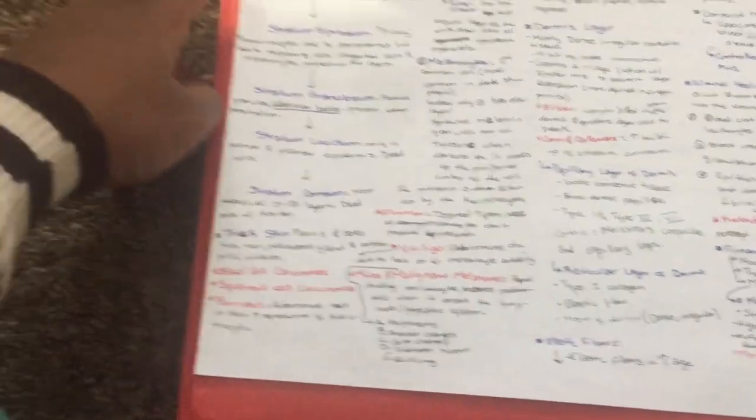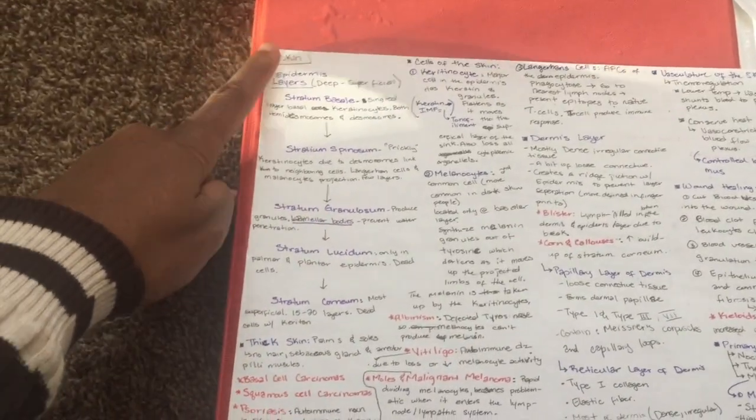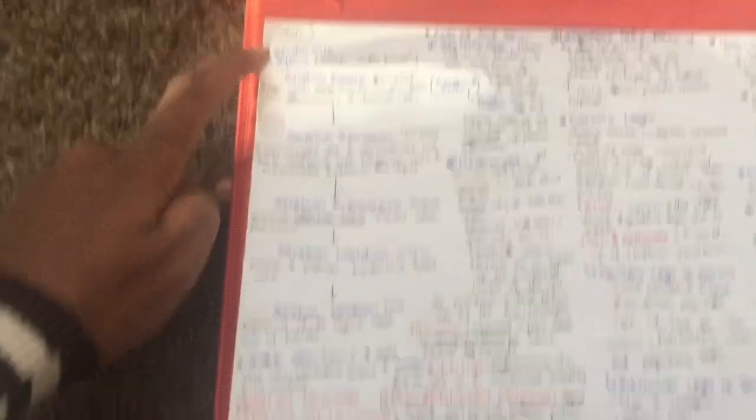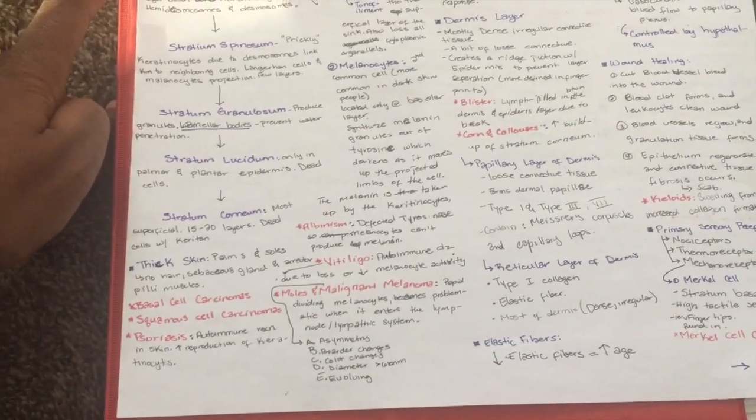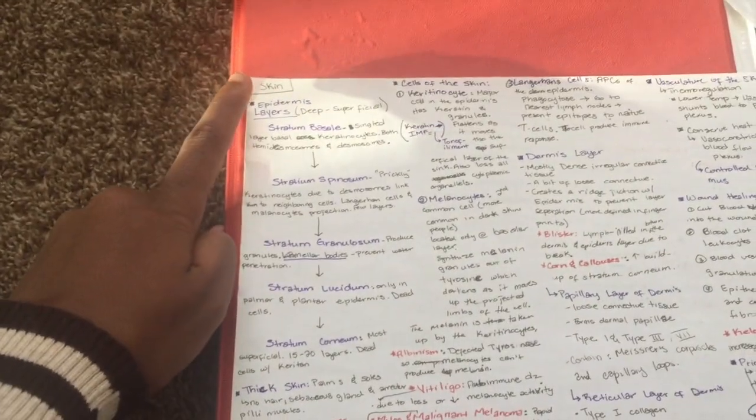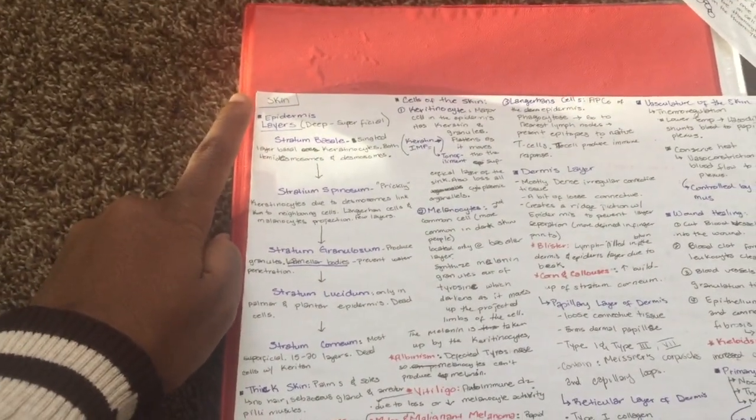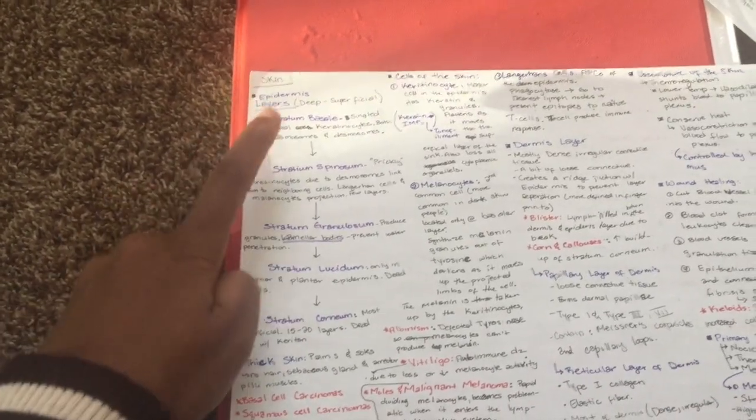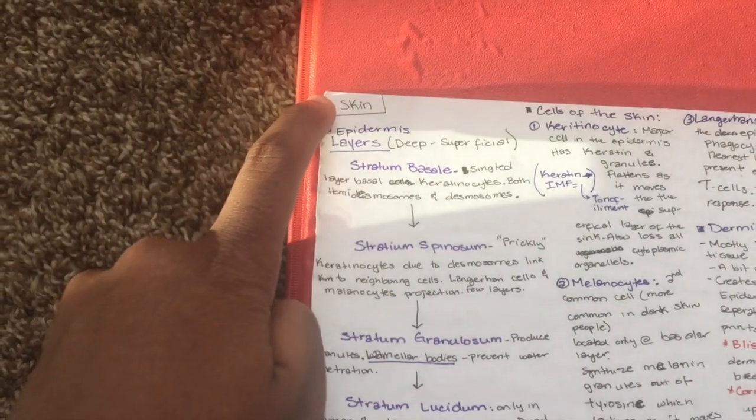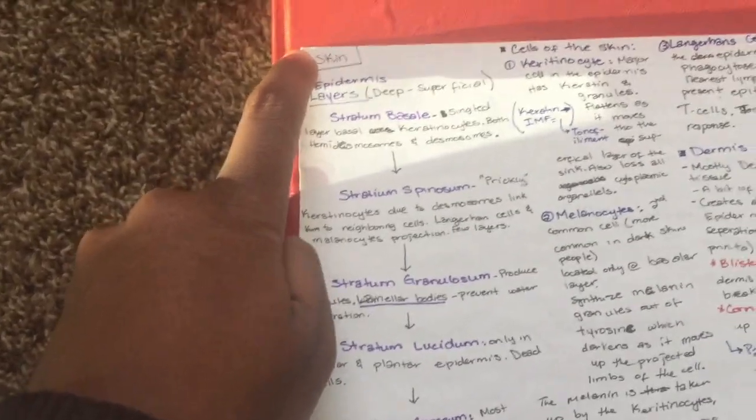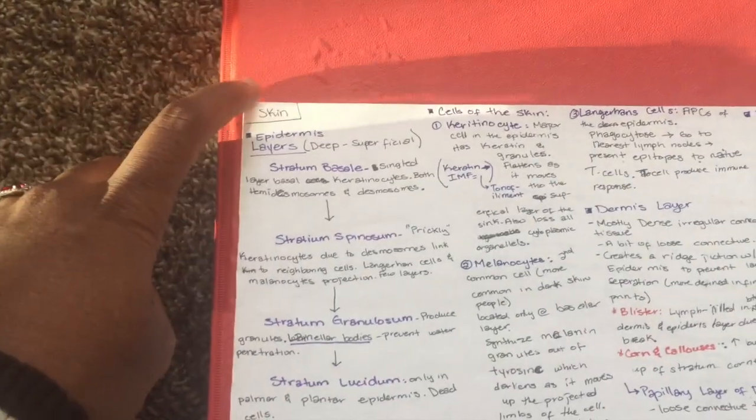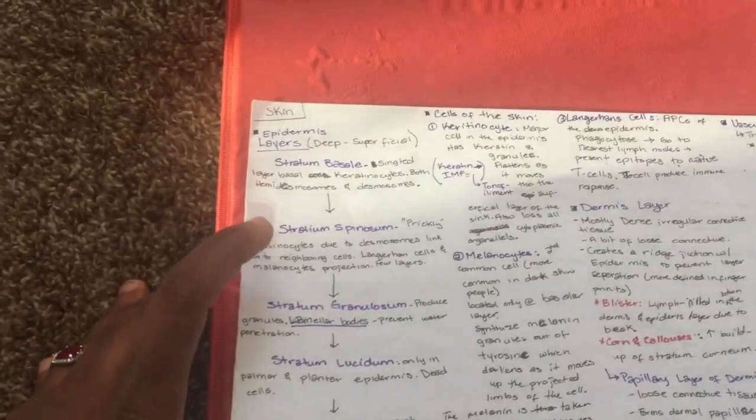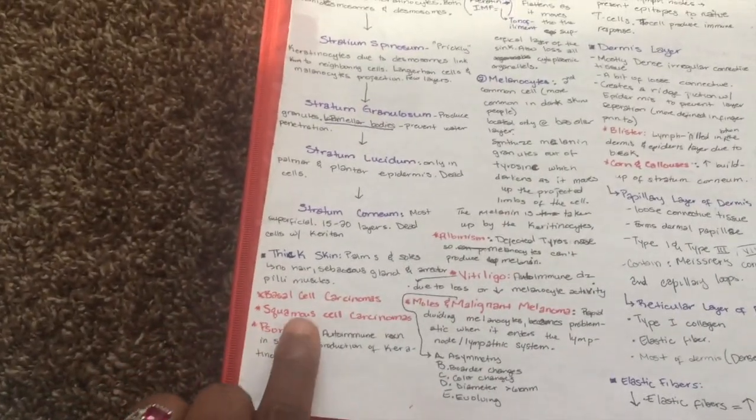For example, this is a lecture about the skin that we had, so I put the title in the corner. The corner always has a title, either at the corner or at the top somewhere. I always put the title of the lecture and then the purple are the big subheadings for everything.